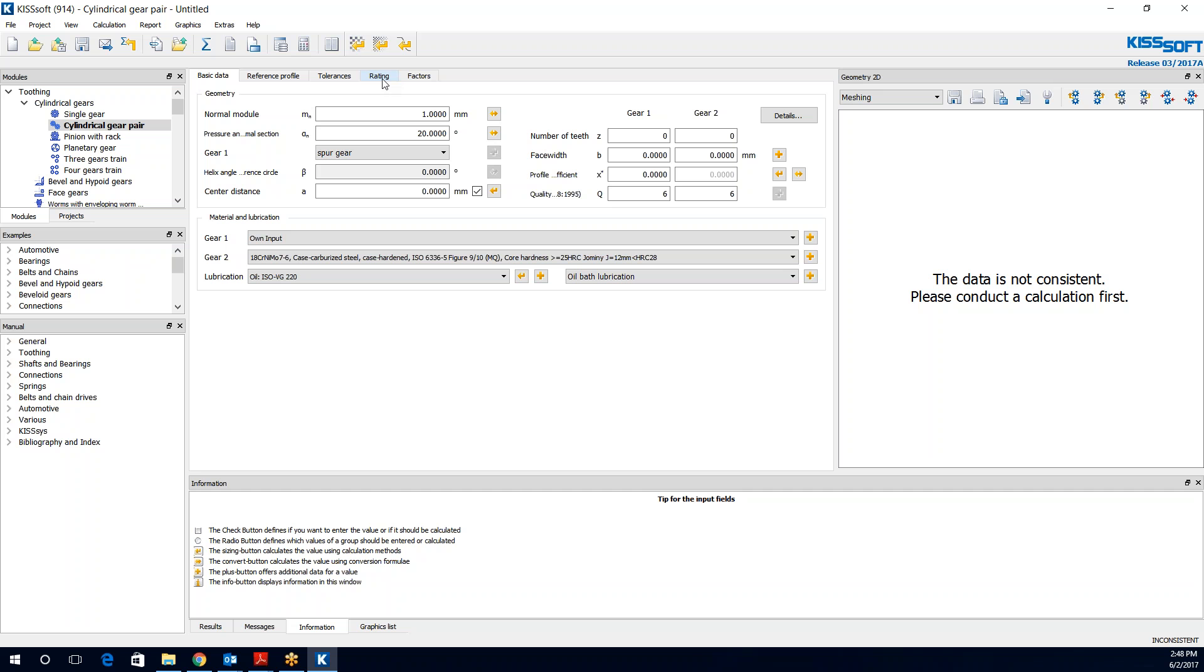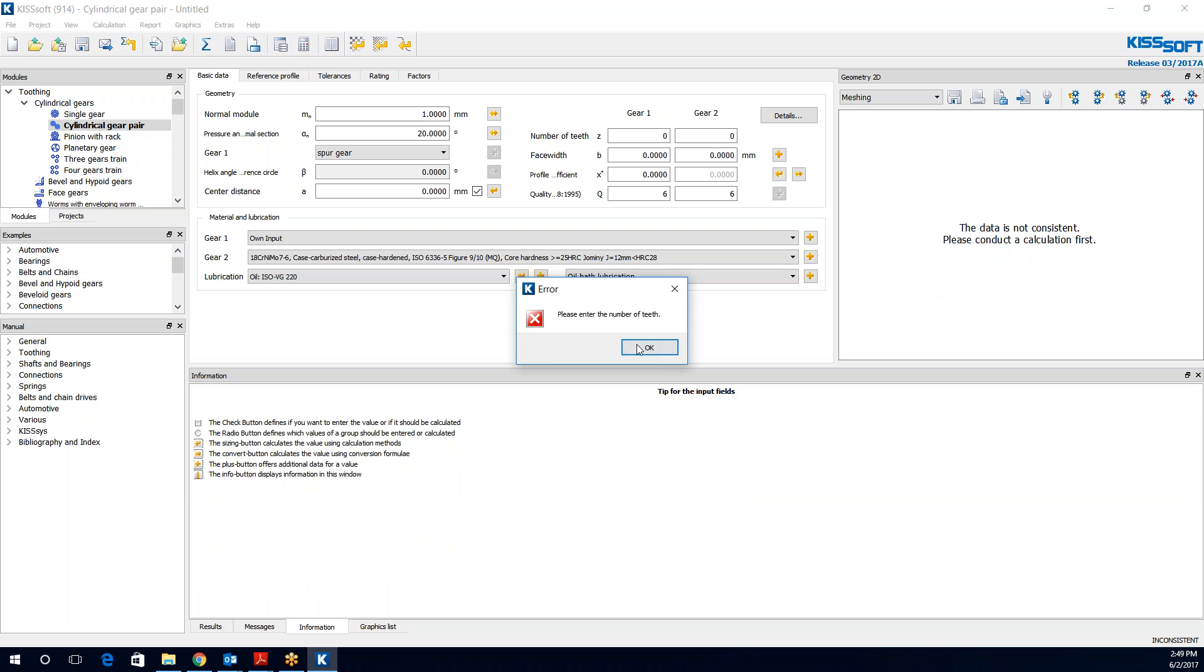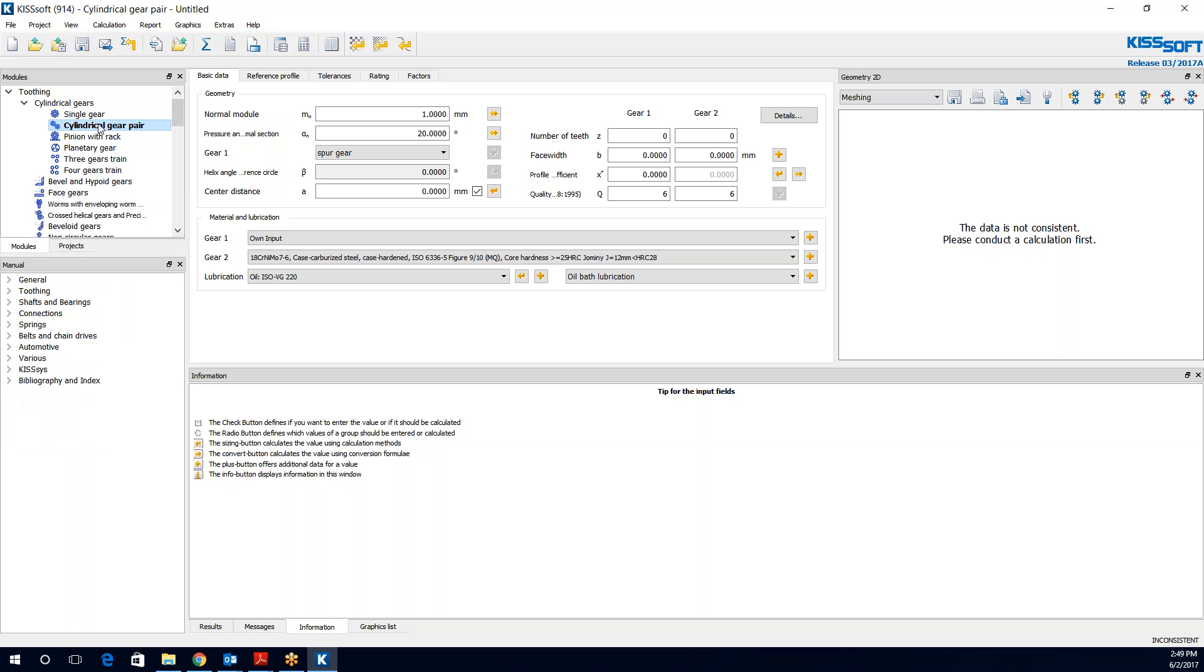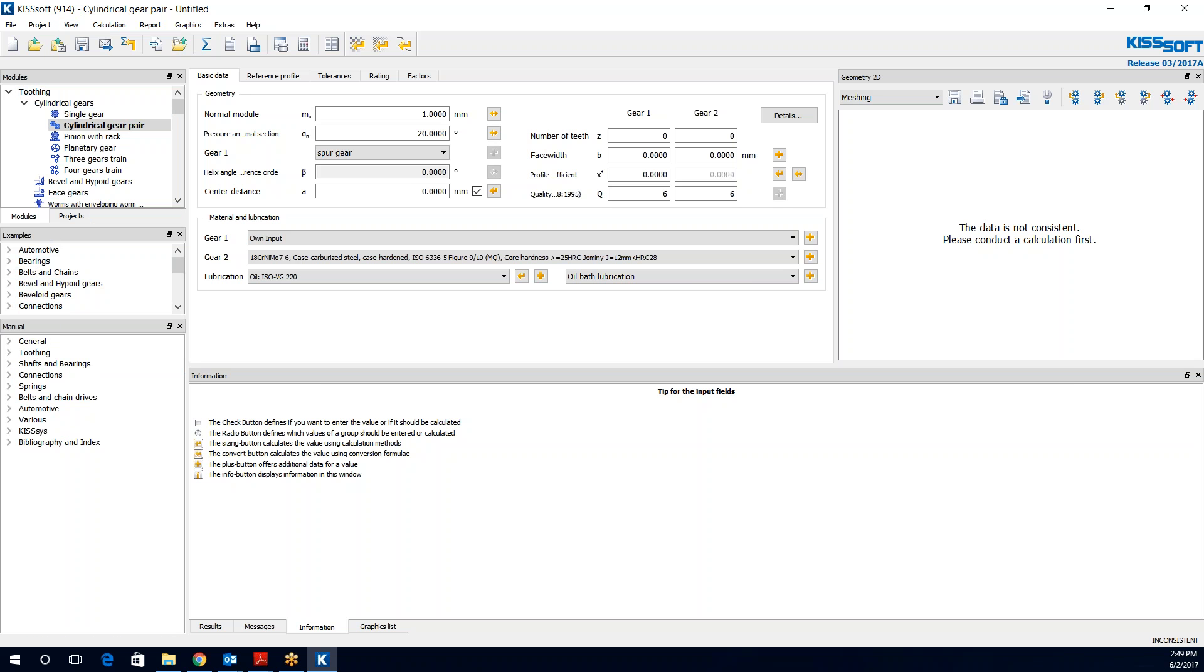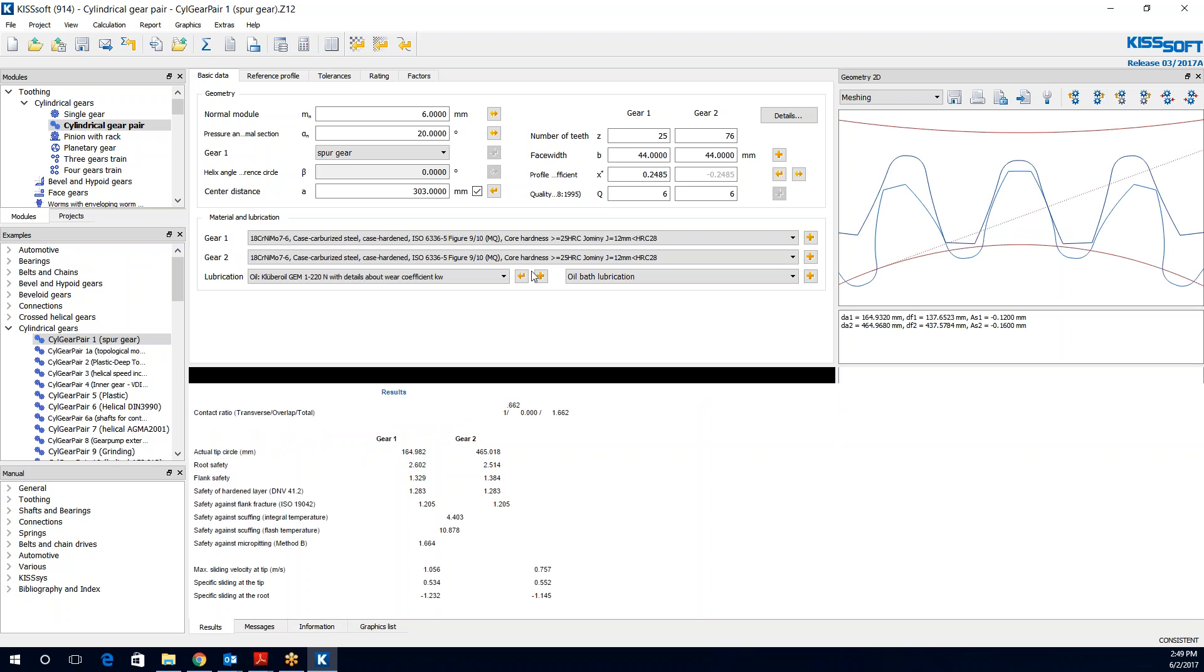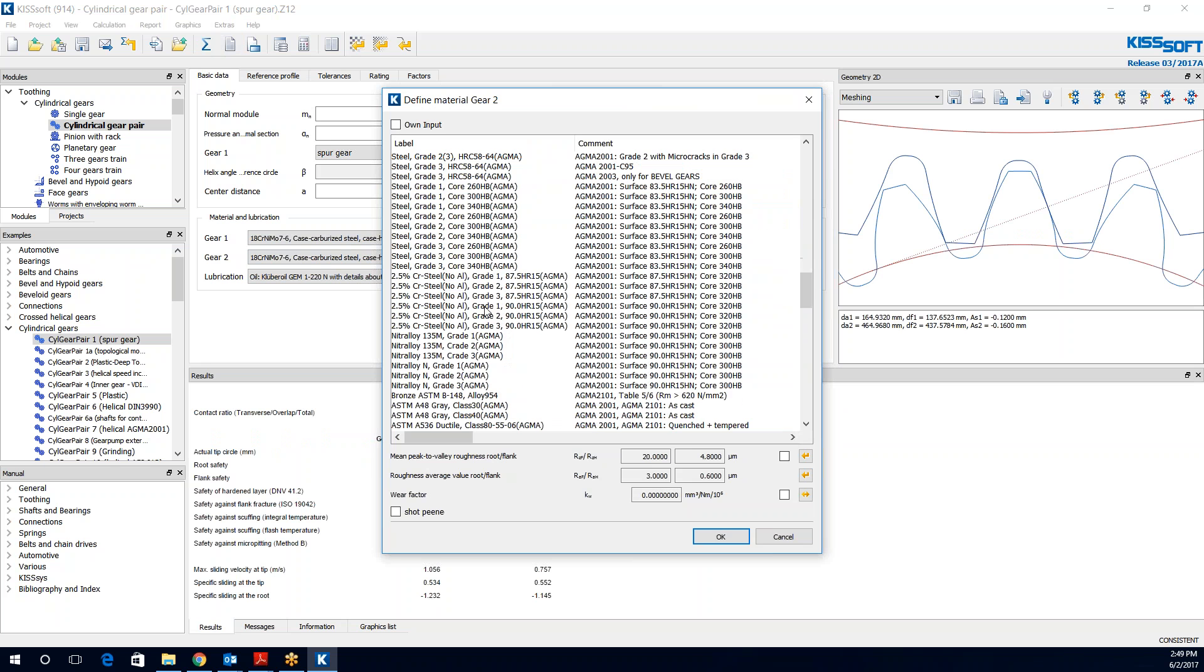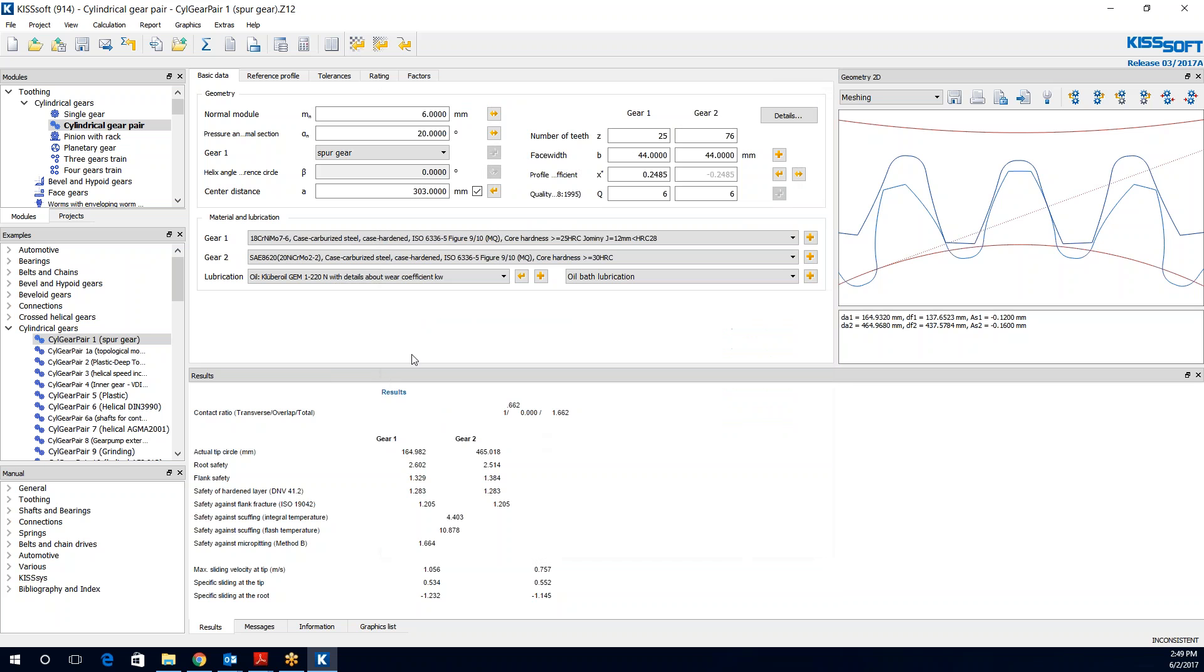And now when I do my rating or if I do like a load spectrum, I'm going to look at that roller line instead. Let me grab this. Examples. Cylindrical gears. I just wanted to grab this first gear pair here. Okay, so here I run this. Here's my data. I'm going to grab this 8620. So if we run this for gear 2, you see it's 2.9.